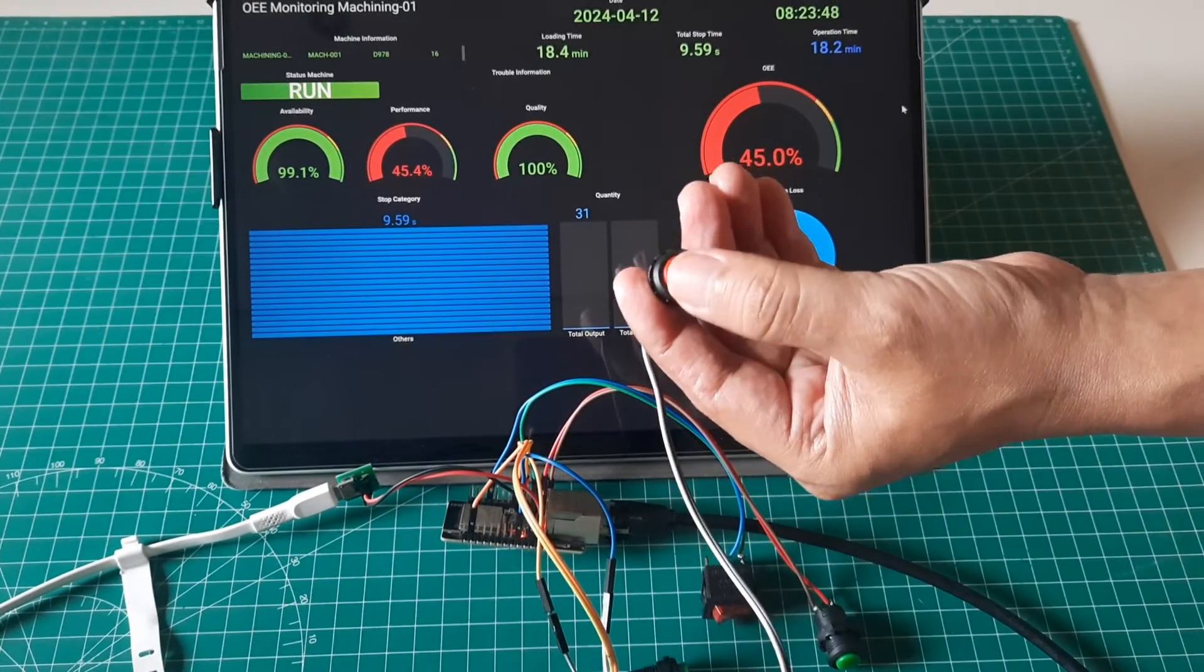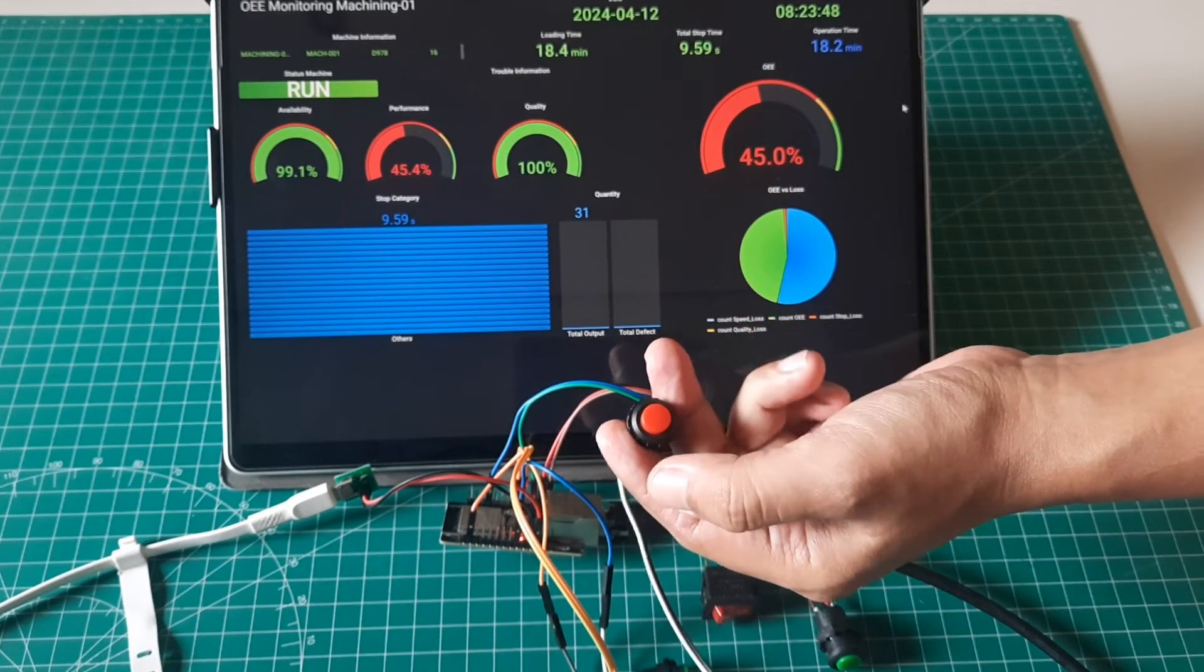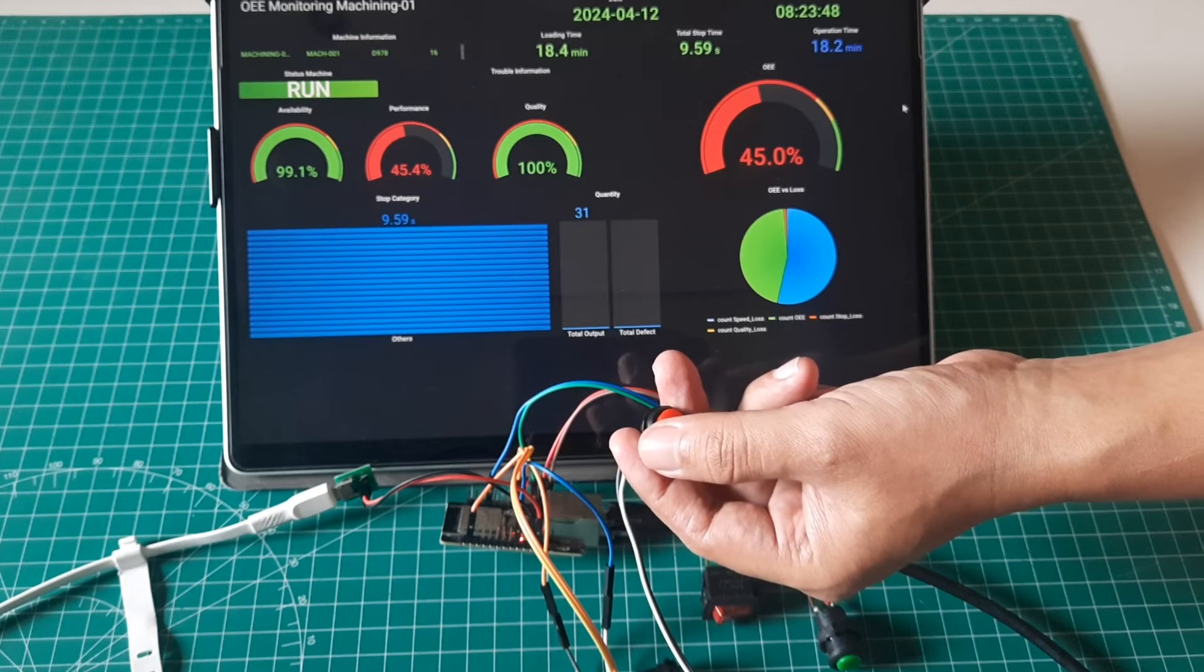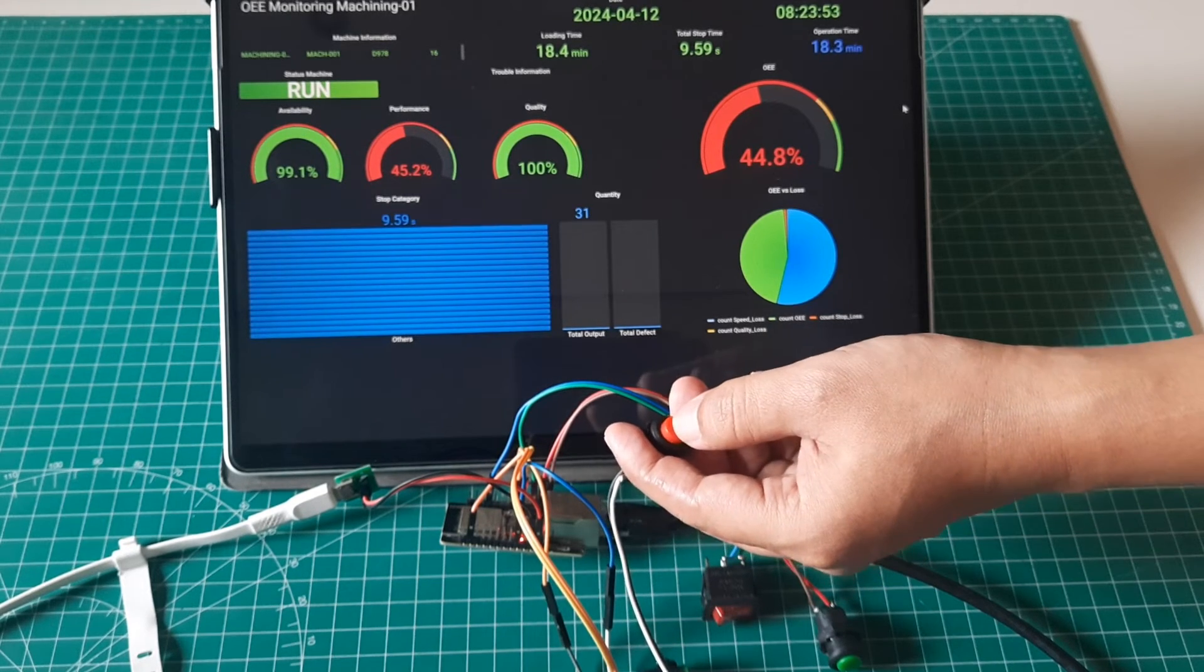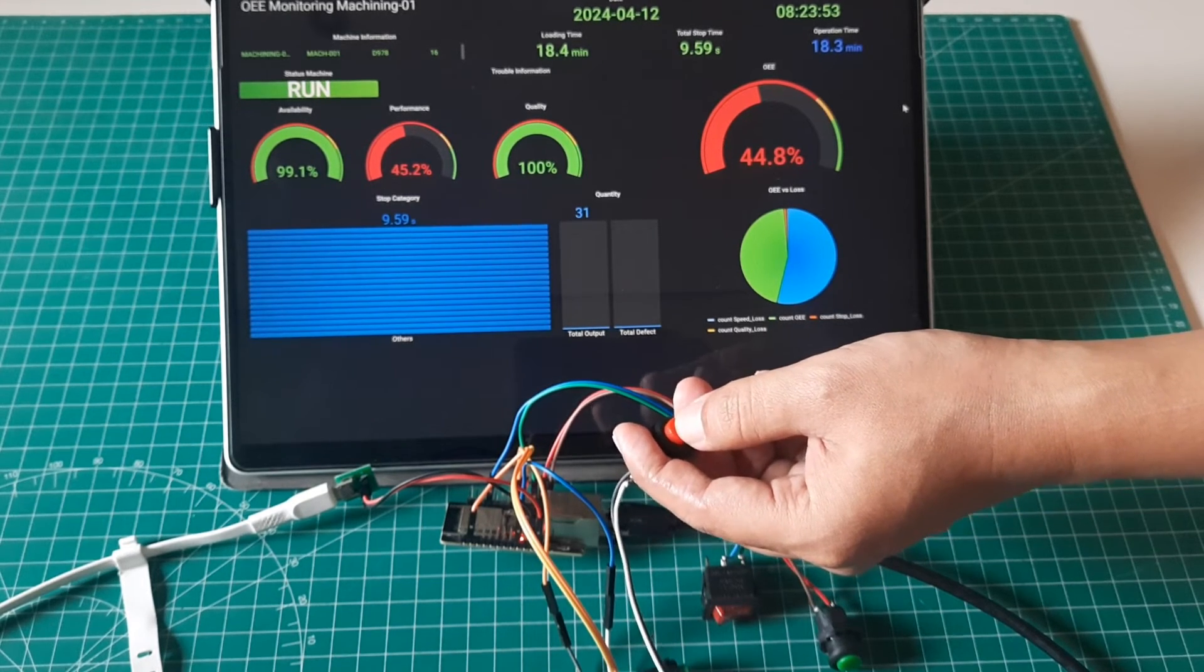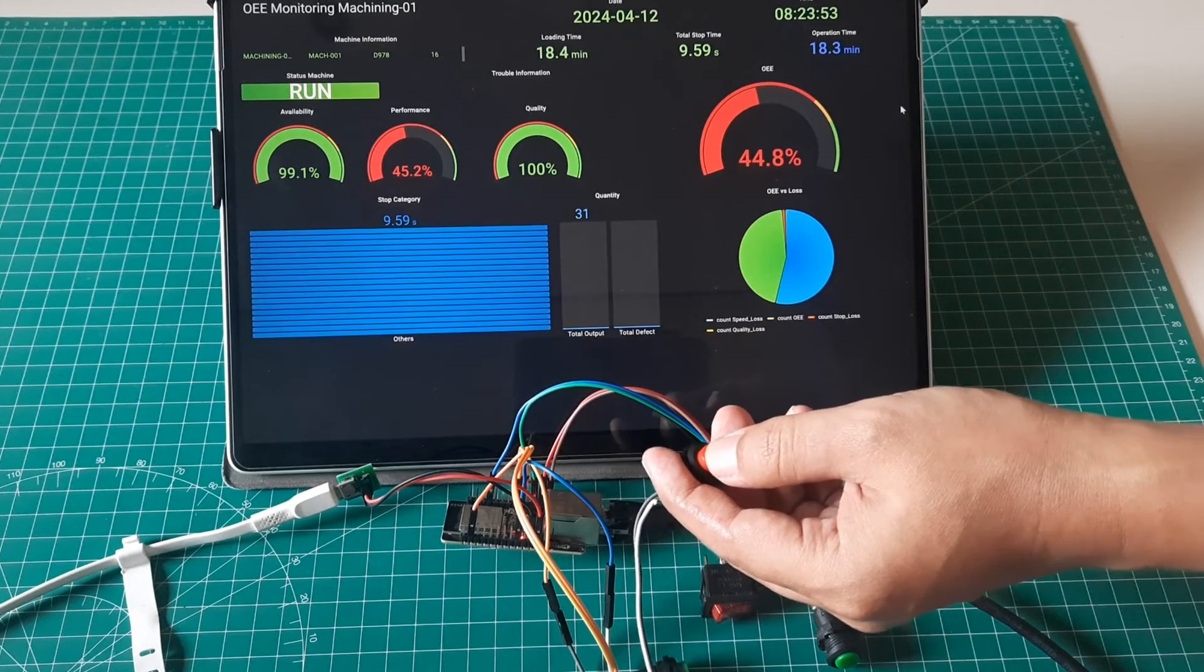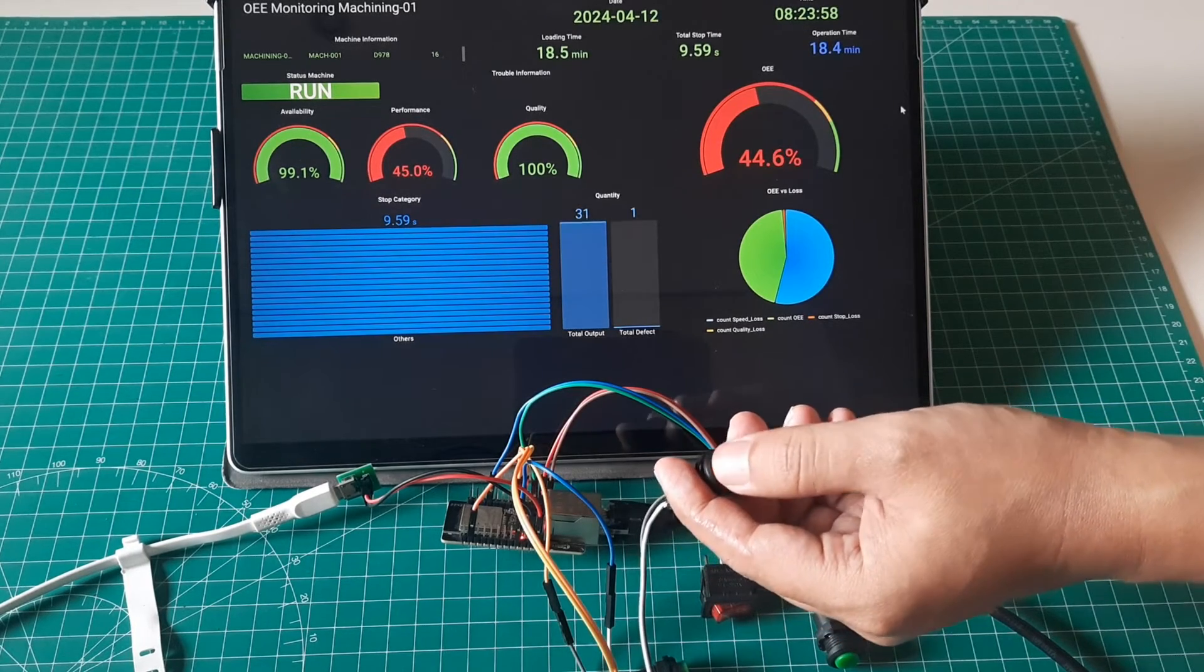Furthermore, when the defect button is pressed, the number of defects will be recorded. We can observe a decrease in the quality value due to the increase in the defect quantity. This defect counter results from sorting the output values.